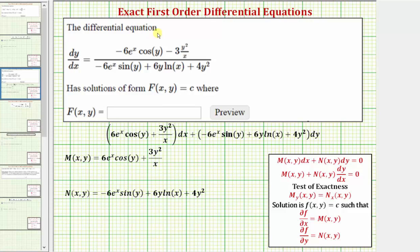Welcome to an example on how to solve an exact first order differential equation. An exact differential equation must fit one of these two forms, and the partial of M with respect to y must equal the partial of N with respect to x.